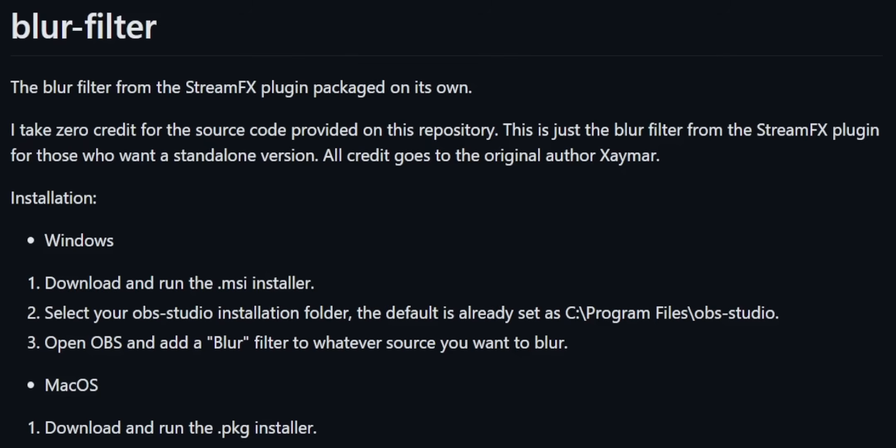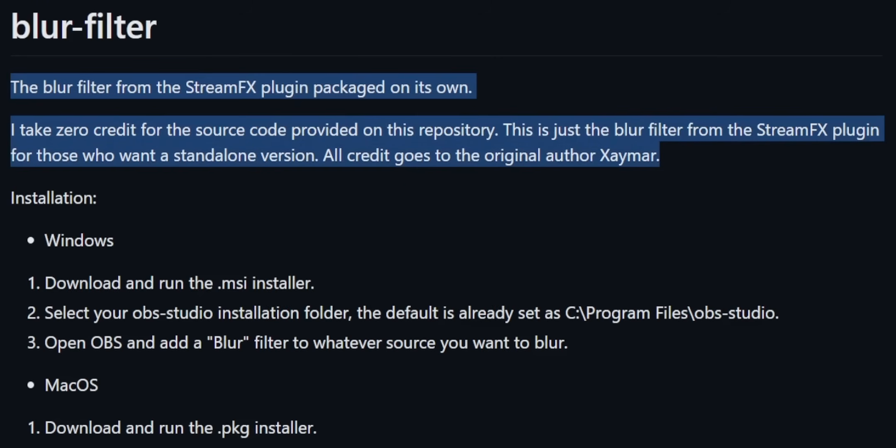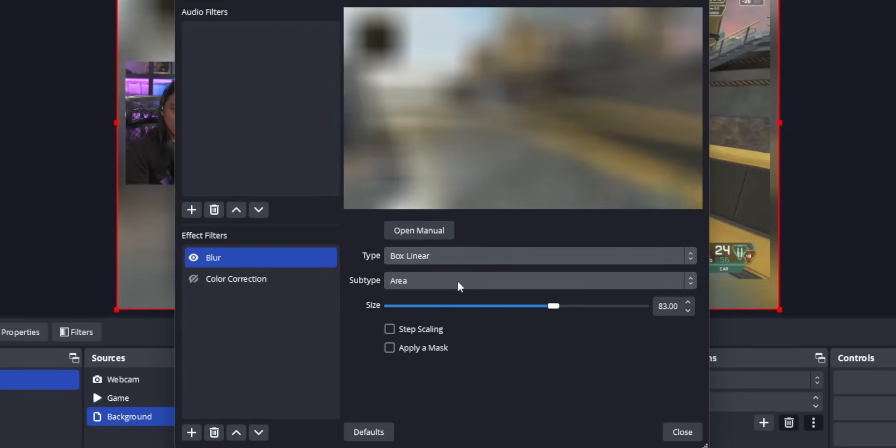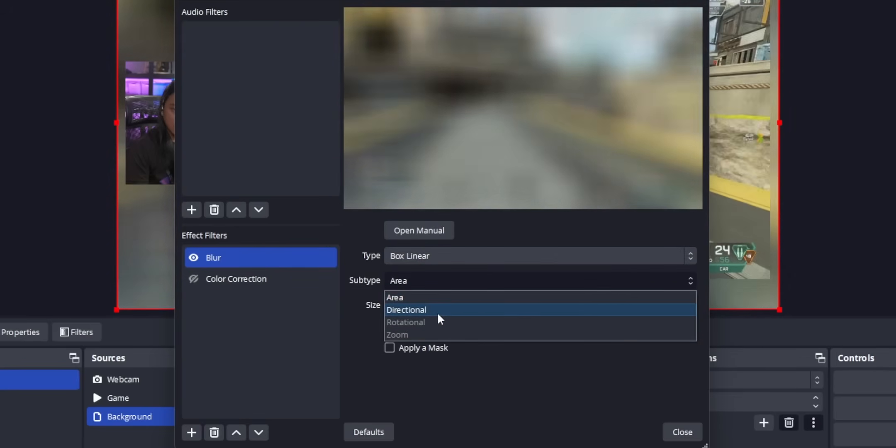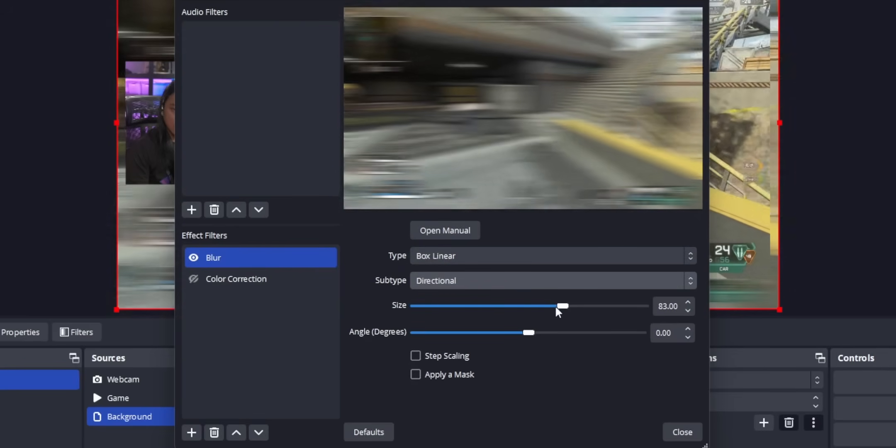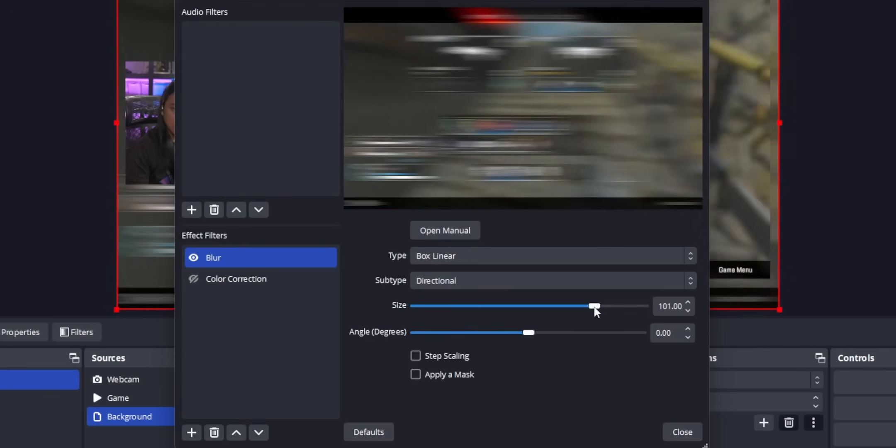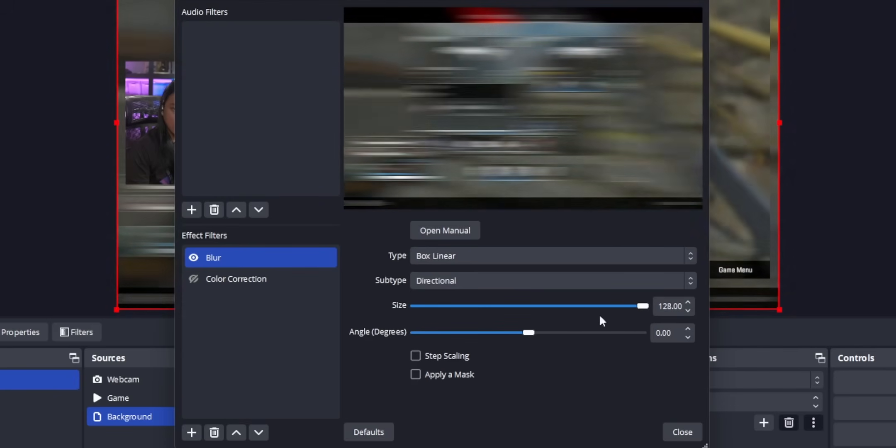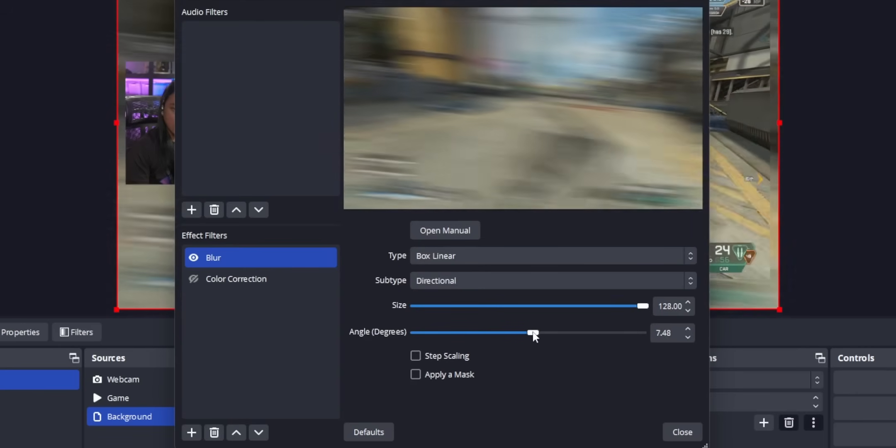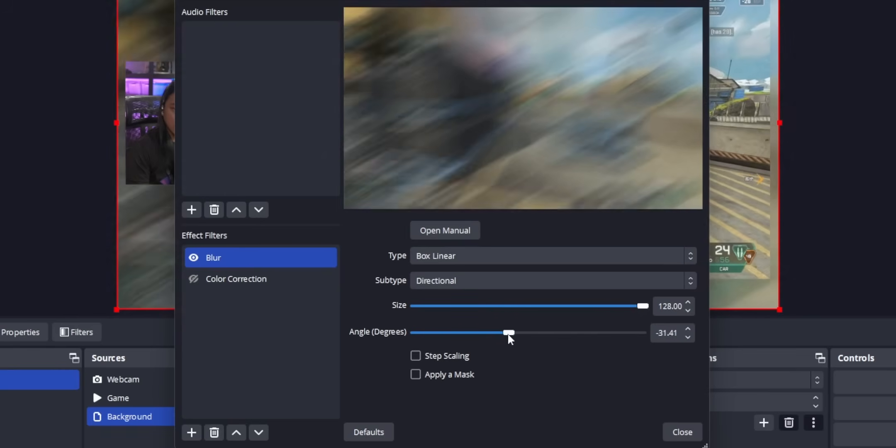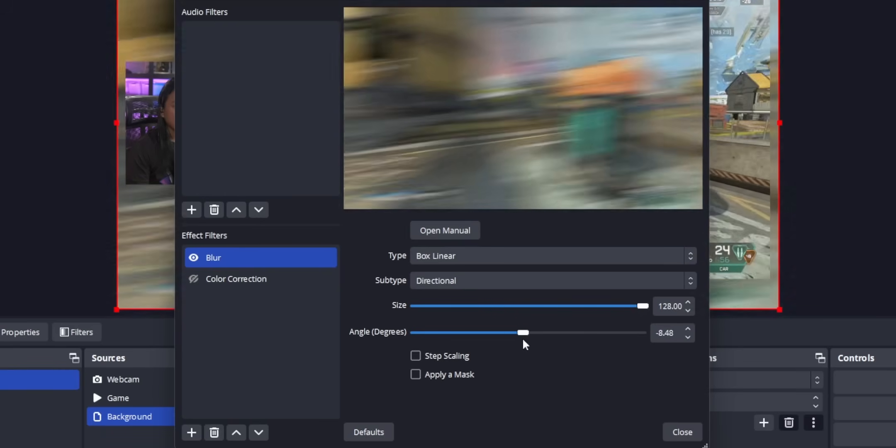Apparently, some developer just ripped the code straight out of stream effects, because stream effects is still open source, and they packaged up the part that contains just the blur filter, and then they package that up as a standalone OBS plugin. So because of that, it works identically to stream effects blur filter, because it's literally the same code. So you're going to get all of the same settings. For the record, I fully expect for this one to get taken down pretty soon. So once that does happen, I will find you another alternative and I'll make a second video and link it down below.